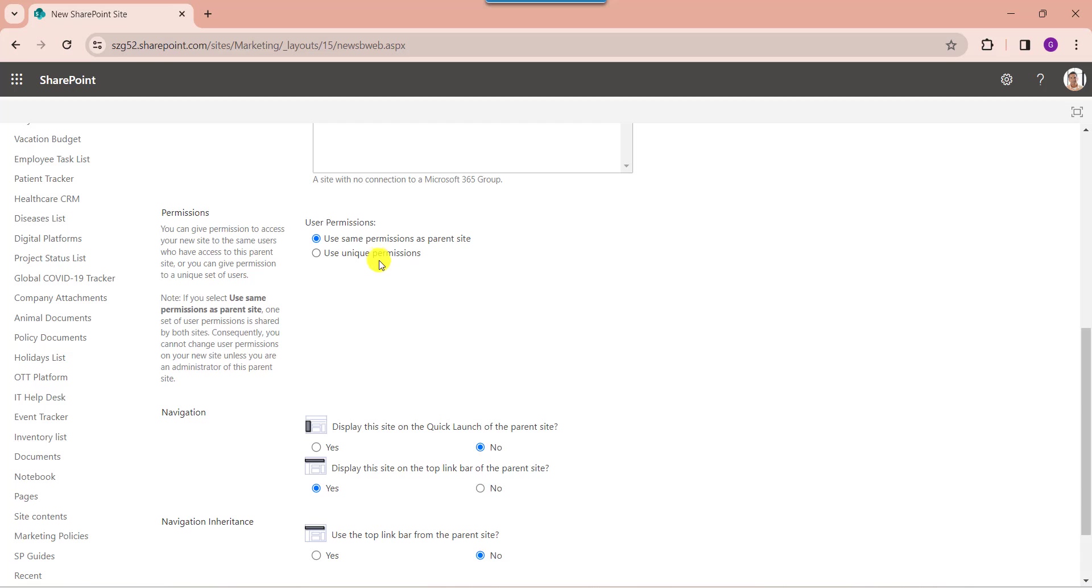And here you can see permissions. SharePoint sub-sites can be created by users with sufficient permissions, and the level of access for users can be finely controlled. This means a sub-site can have a completely different group of users from the parent site or other sub-sites in the SharePoint site collection.